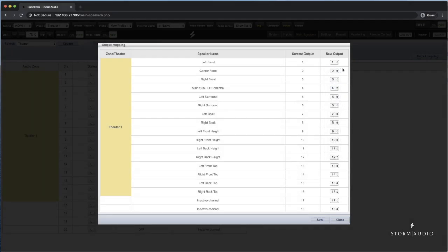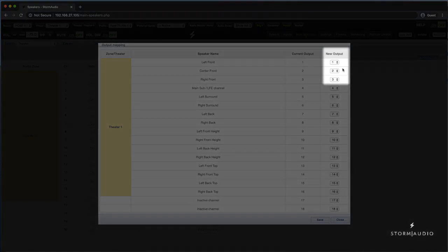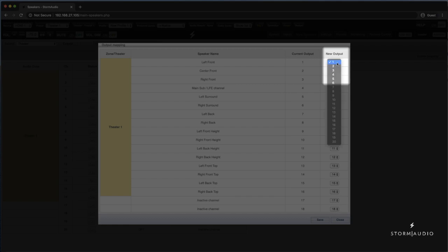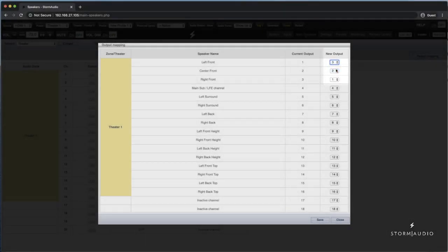For example, if the front left is on channel number 3 and not channel number 1, select 3 from the drop down list for the front left channel.